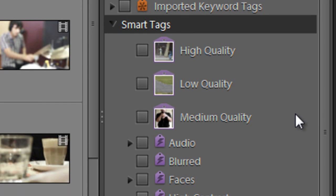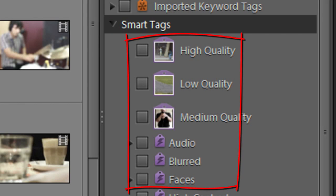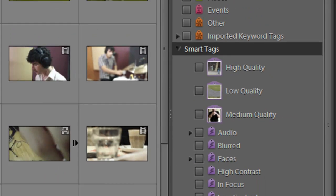Have a look at this entry here that we have in the keyword tags panel. It's called Smart Tags and these are all tags that you haven't placed here. Instead the organizer has placed these tags here and attributed these tags to your source files without you even knowing it.